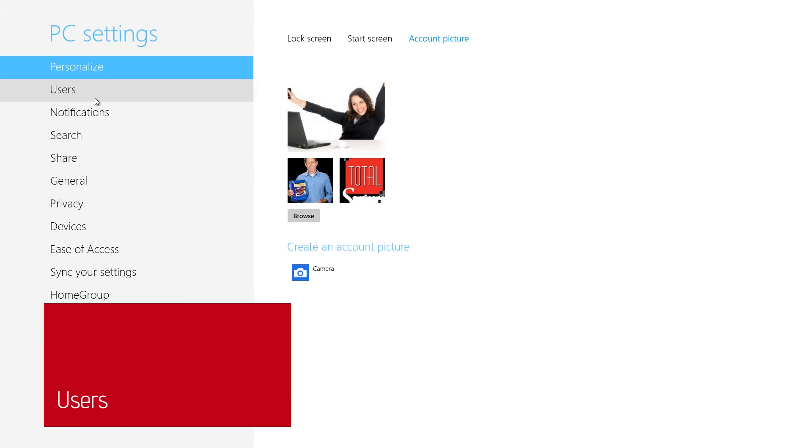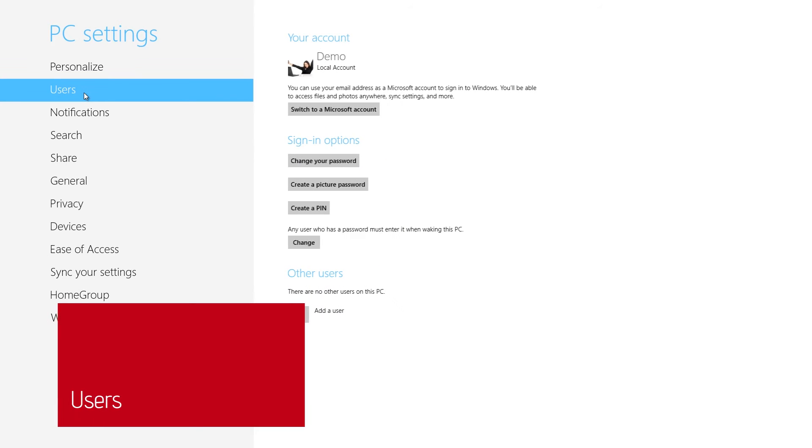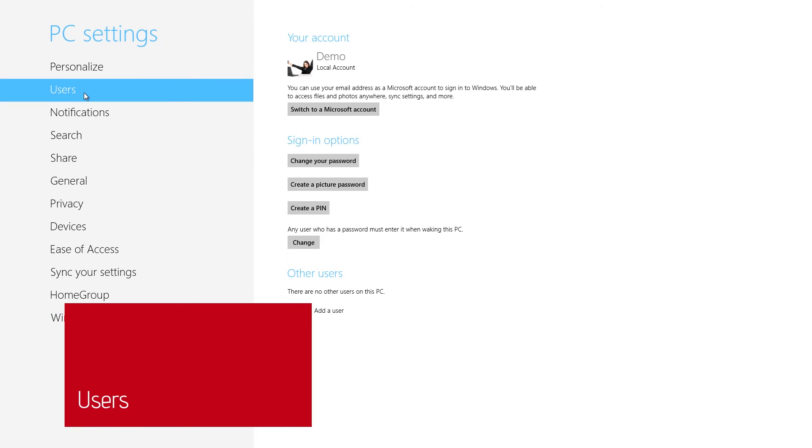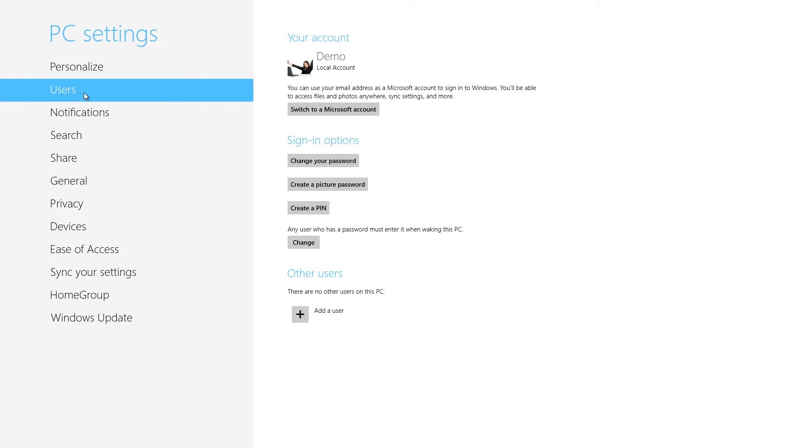While we're looking at the PC Settings screen, let's look at user accounts. Windows 8 has divided user accounts into two new categories: local accounts and Microsoft accounts. A local account is just what it sounds like, an account that exists solely on the PC that you're currently using.